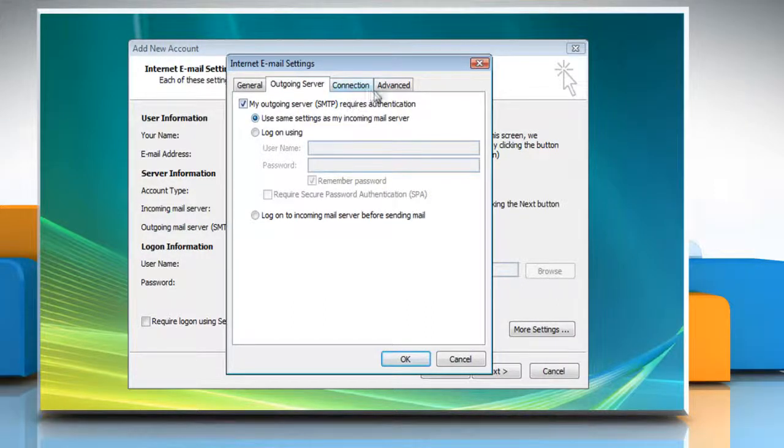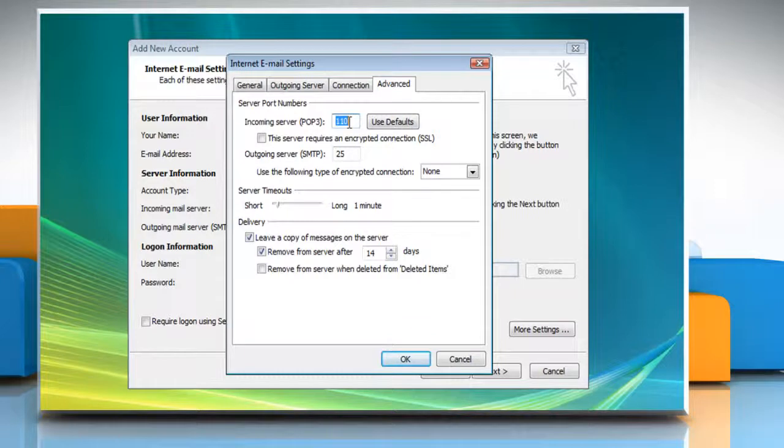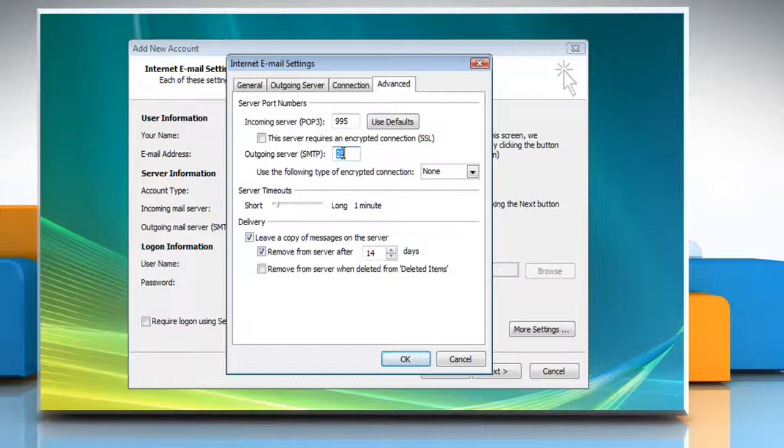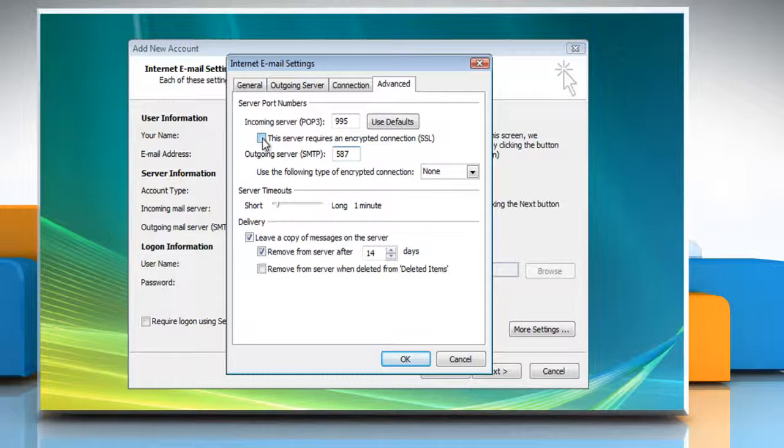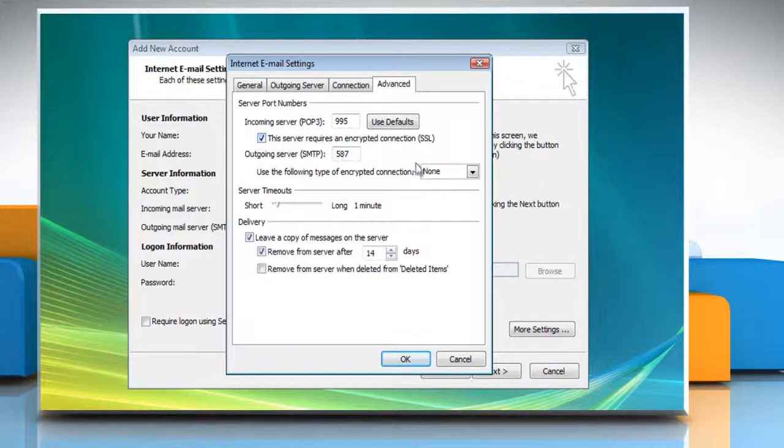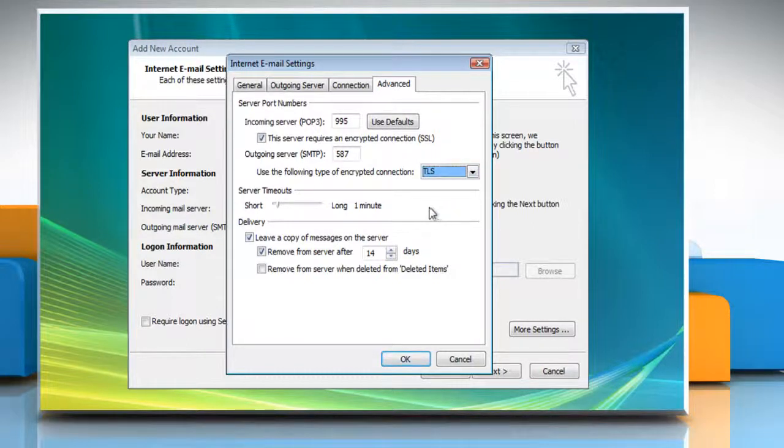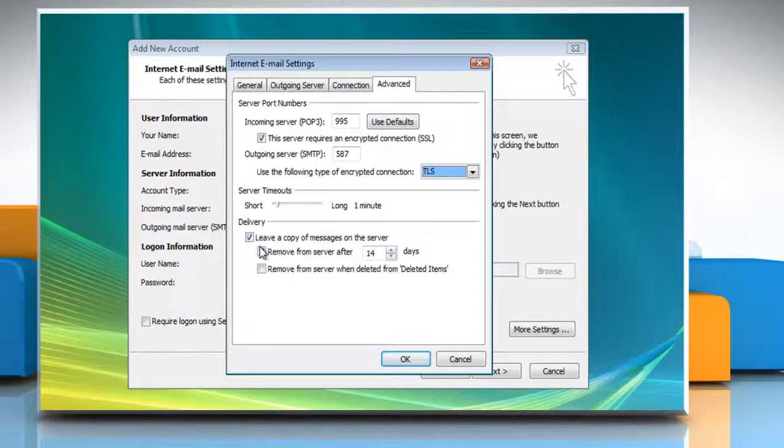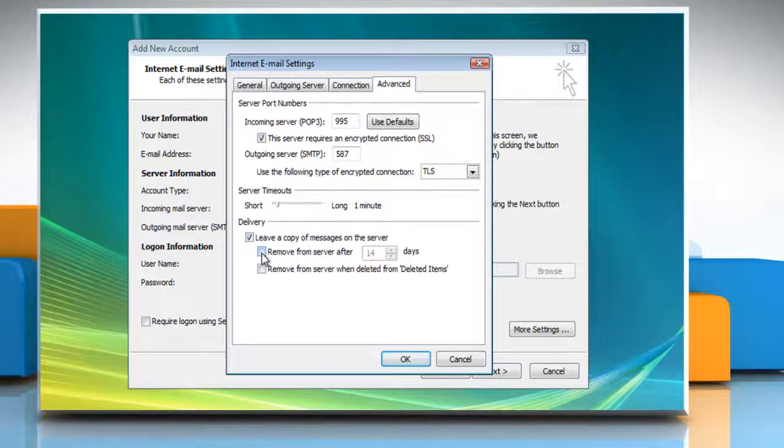Select the Advanced tab and enter Incoming Server POP3 Value 995, Outgoing Server SMTP Value 587. Select the checkbox next to This server requires an encrypted connection SSL. Set Use the following type of encrypted connection to TLS. You also might want to uncheck the box to remove messages from the server after a number of days. This way your messages will still be accessible from Gmail online.